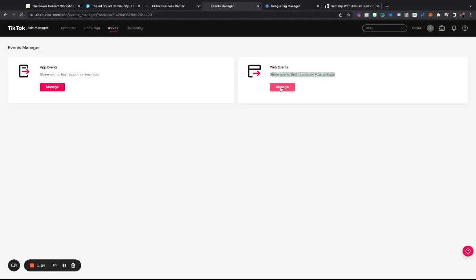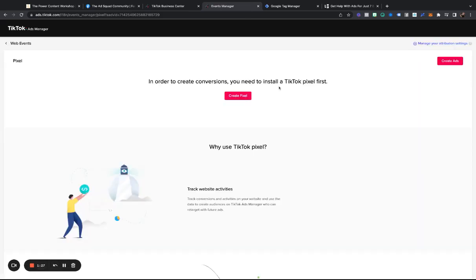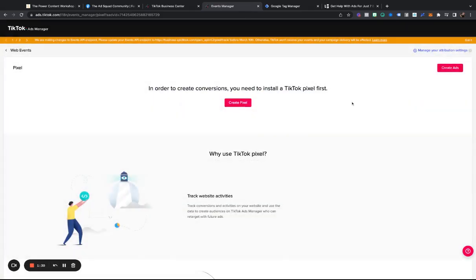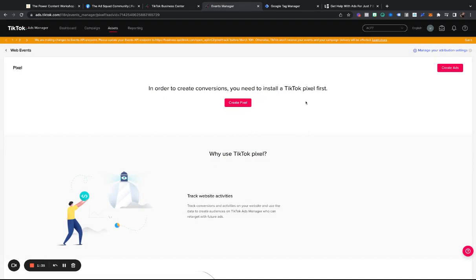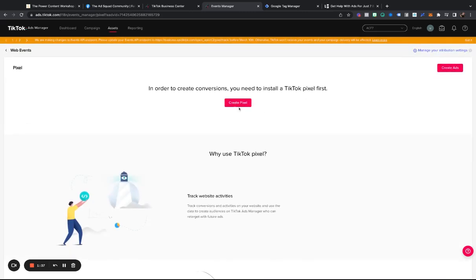So what we're going to do is we're going to hit manage and I'm just going to X that out. In order to create conversions, you will need to install a TikTok pixel first.